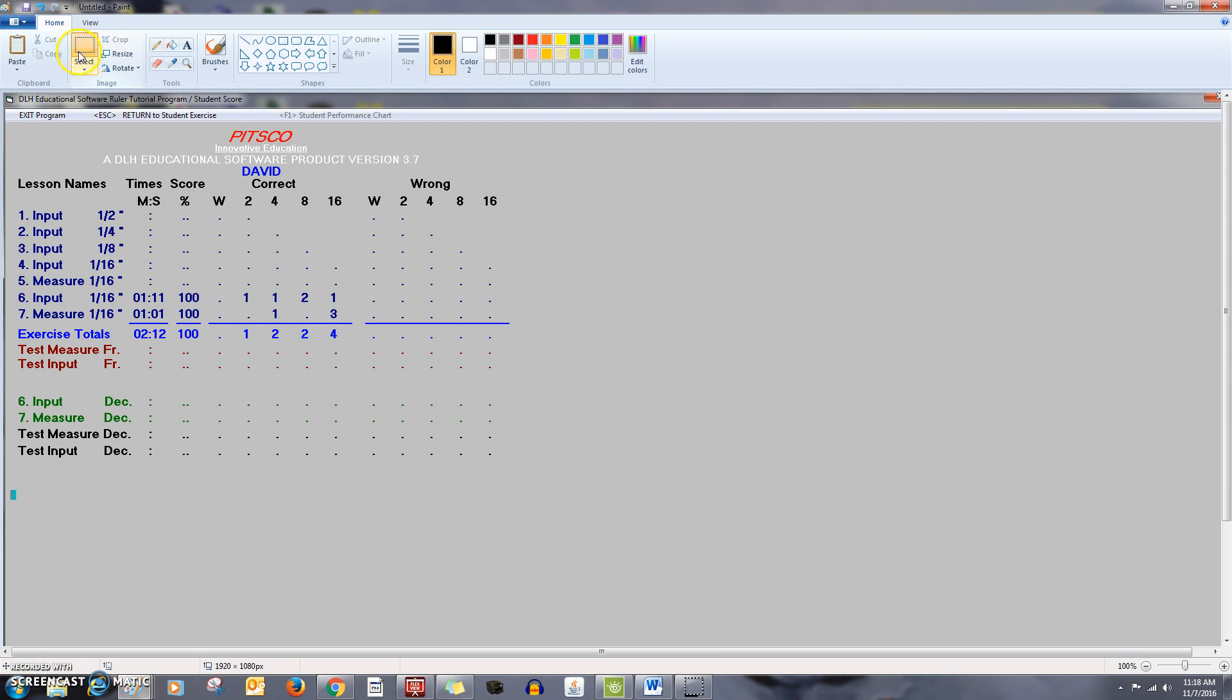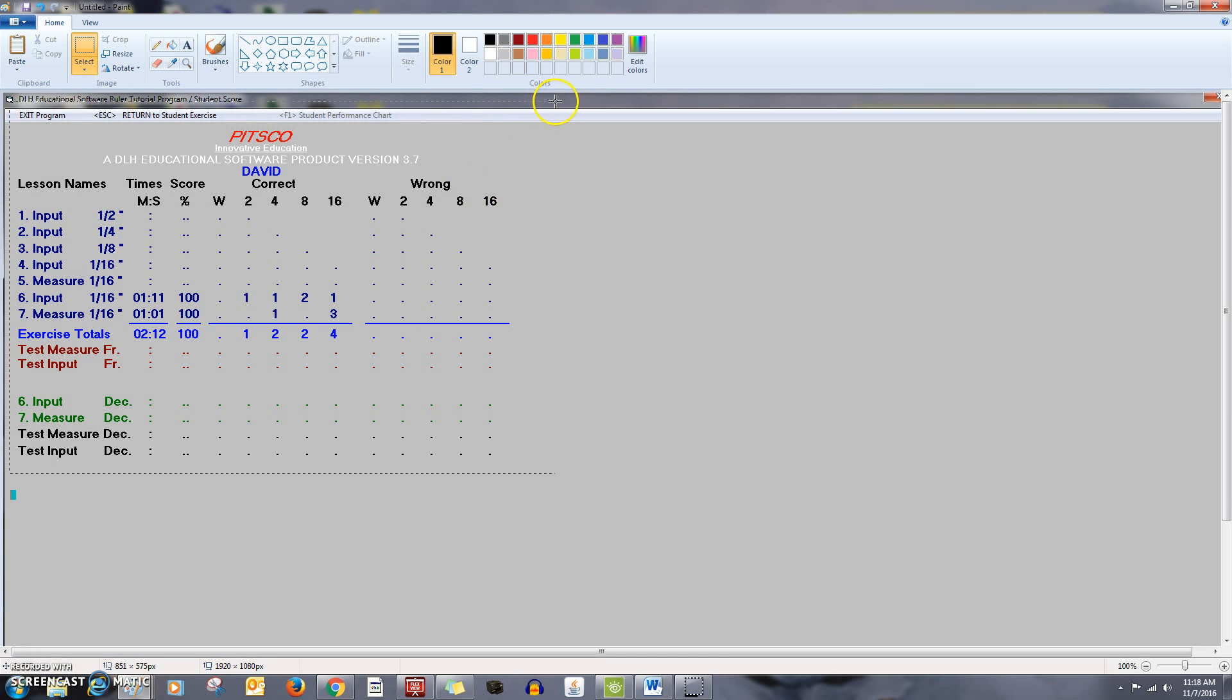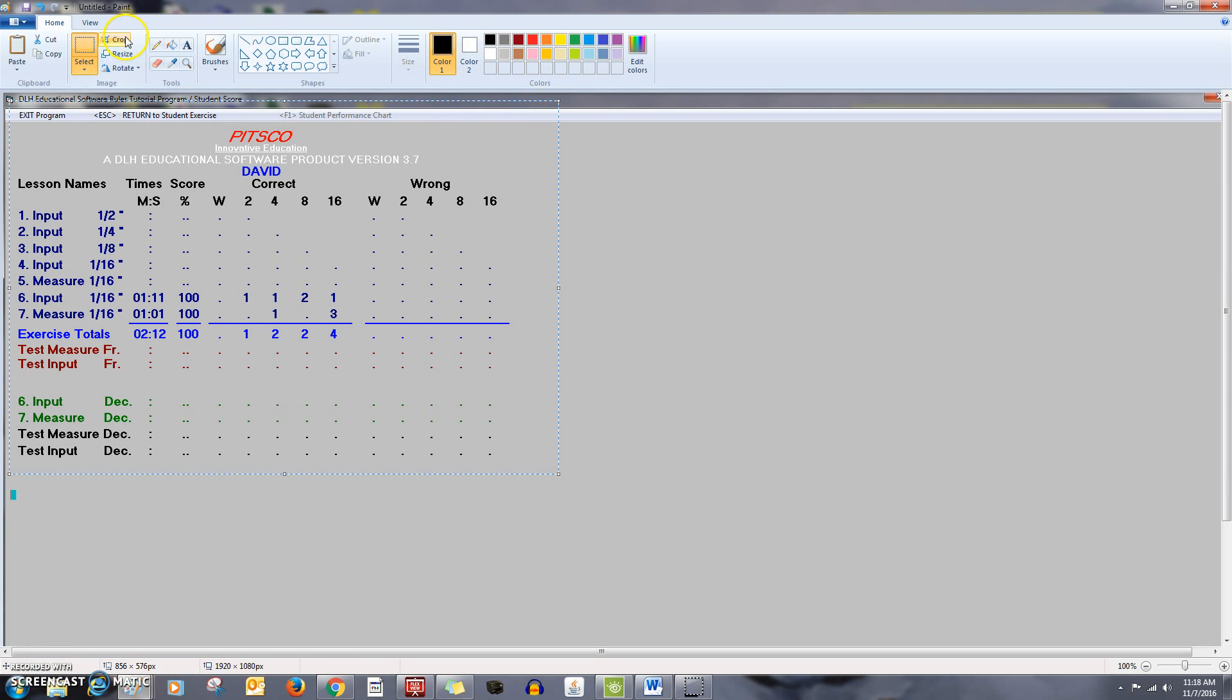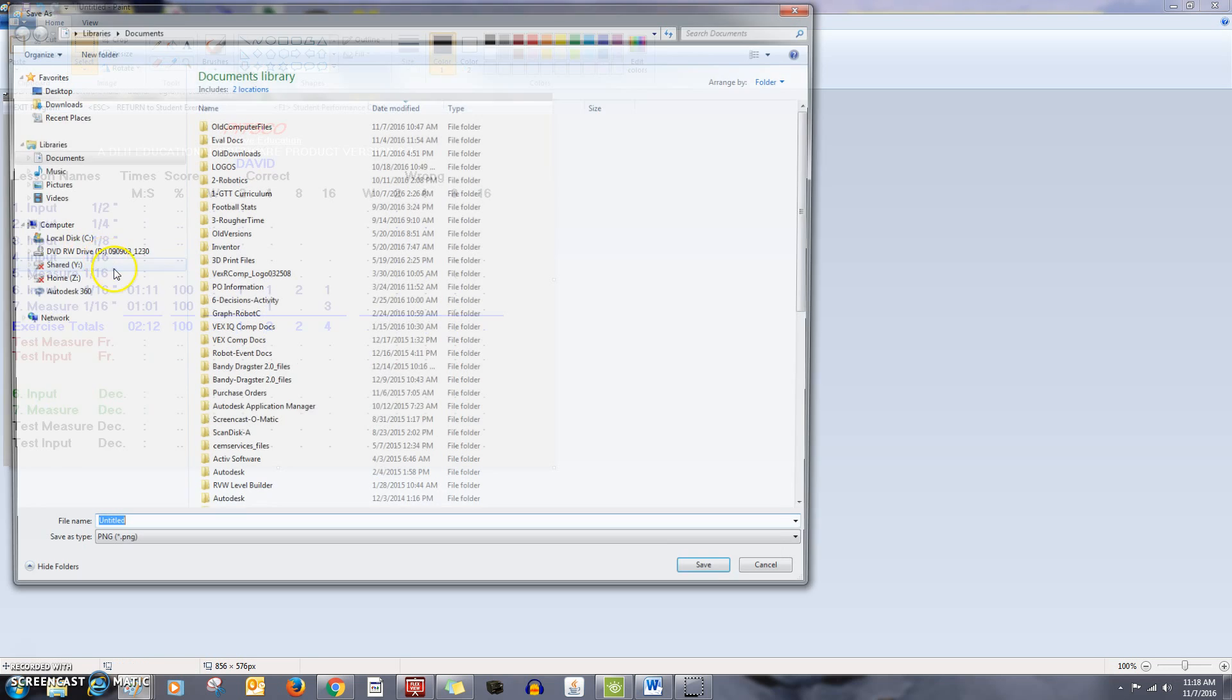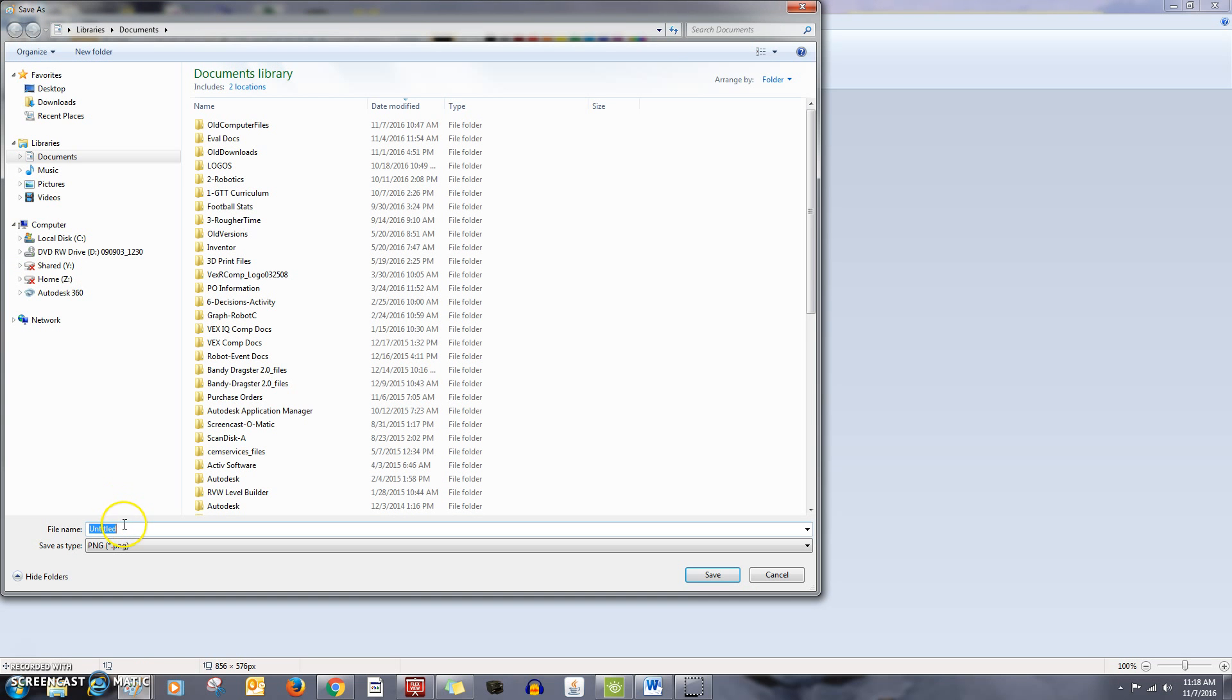I'm going to click on the selection, and I'm going to just focus on the main information's all I need. And I'm going to crop, there it is. Go up here to file. Let's do a save as. And I'm going to say it's David's Bellwork. Click, and save.